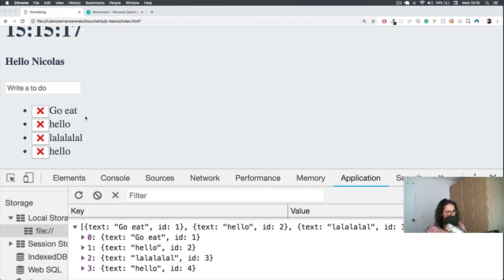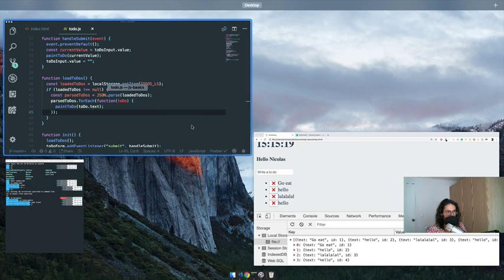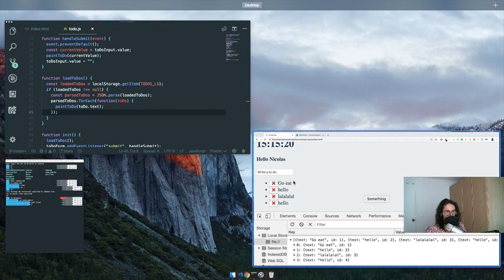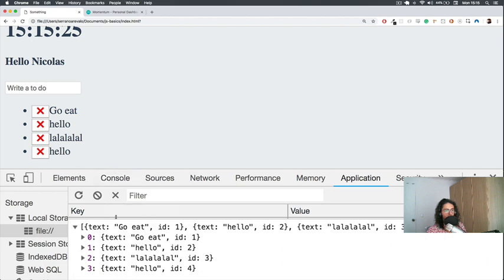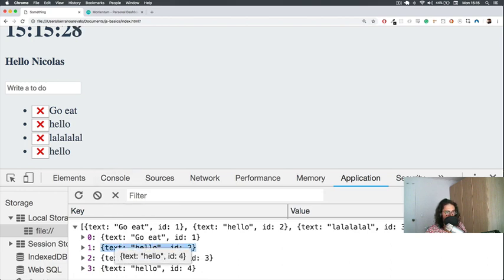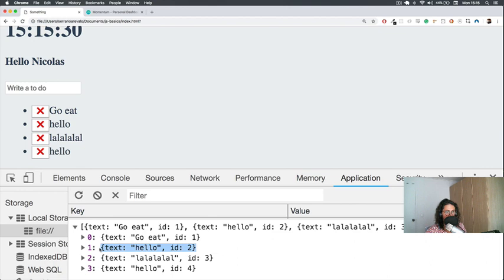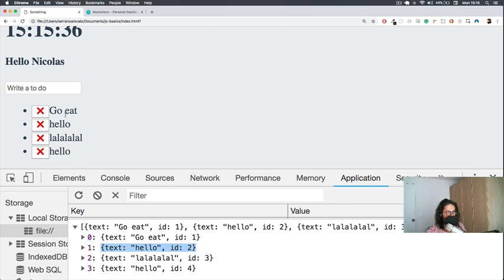The last video of this to-do list part will be devoted to deleting one to-do. For this, we need to do two things. First, we need to delete one to-do from the local storage and save it again with the to-do deleted. And we need to delete the HTML part. So we need to do two things.